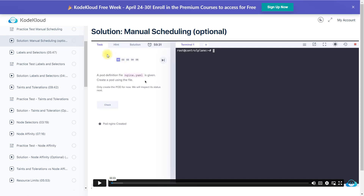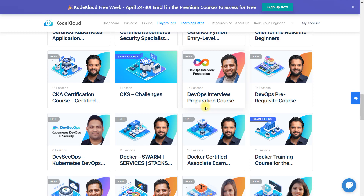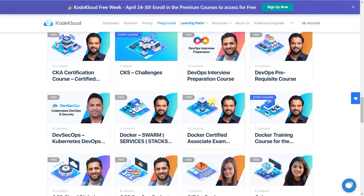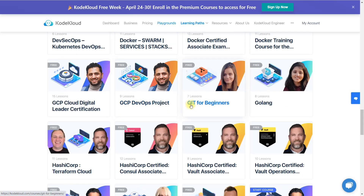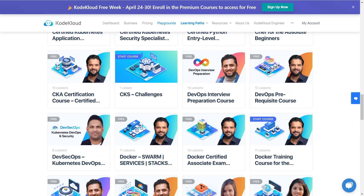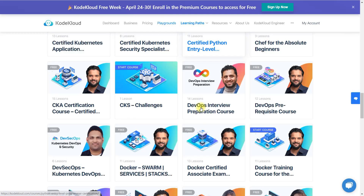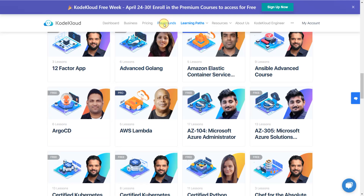This isn't only for CKA or Kubernetes. You'll get everything here — whether you want to prepare for DevOps interviews or you're working in DevOps and security. There are courses for DevSecOps, Docker, Git, Terraform, Jenkins, and anything else you can think of in DevOps. And there's one more thing I want to show you — the Playground feature.